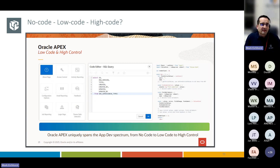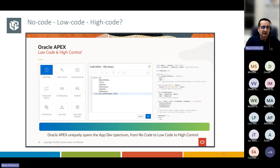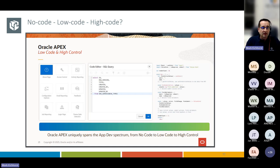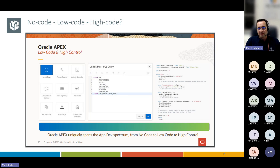Oracle APEX is a low-code tool that allows you to program applications by declarations and low-coding. One of the biggest game-changers is that in APEX you can also dive very deep — you can program things in JavaScript and extend the framework. This is very different from other products like Microsoft Power Apps or Google Sheet Web Apps where you just have a framework and can't extend it. With Oracle APEX you can do a lot and extend the framework — it is not just no-code or low-code.